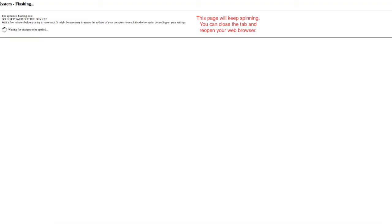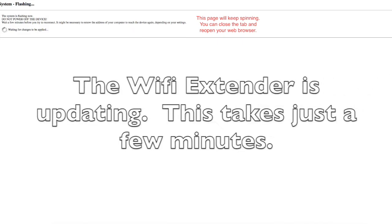The firmware is now being installed on your Wi-Fi extender. You can close this page as you will not be able to access it anymore.